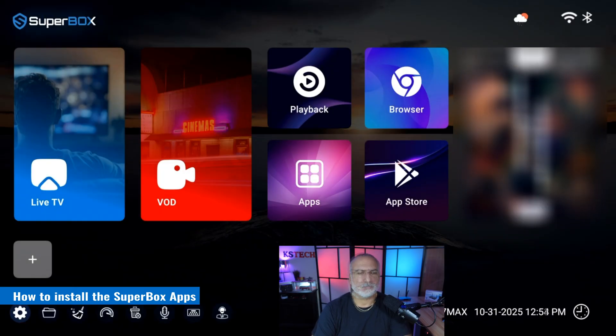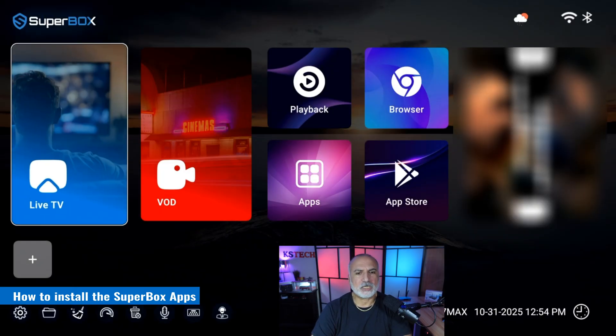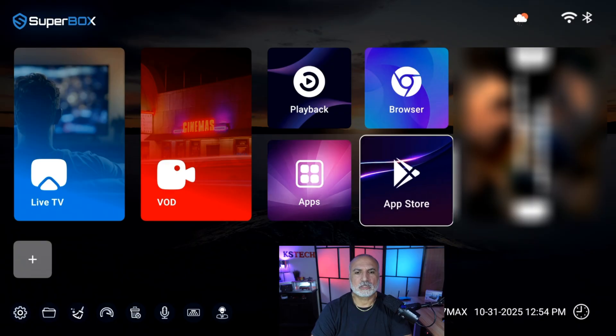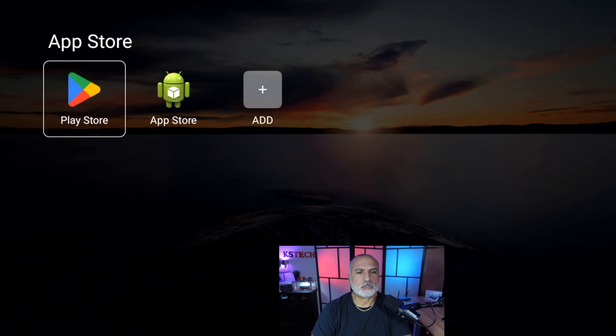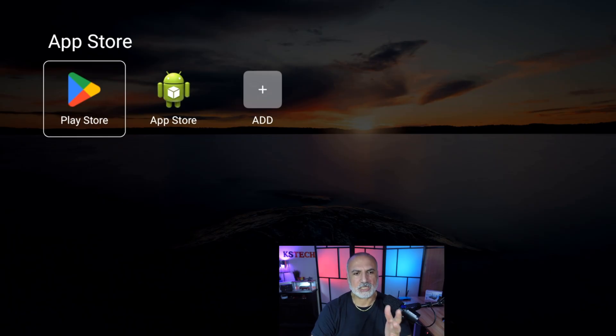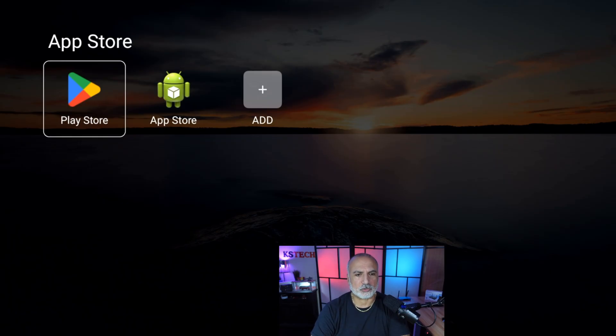So now let me show you where to find the proprietary applications of the Superbox. Go here under App Store. You see that you have the Google Play Store and you have the App Store of the Superbox. And here install the applications you want from either store.